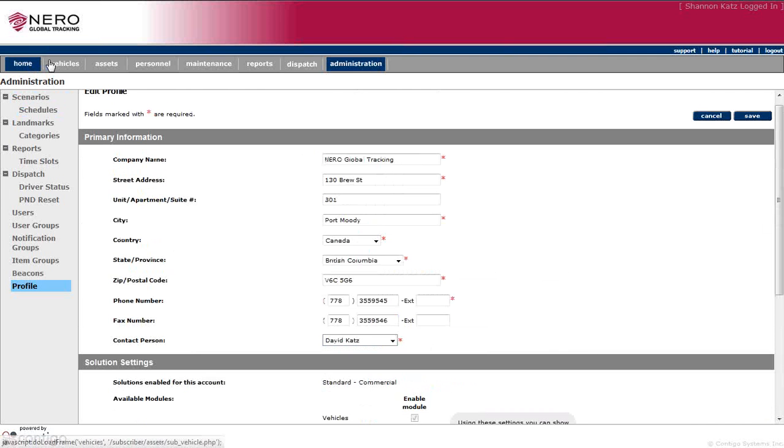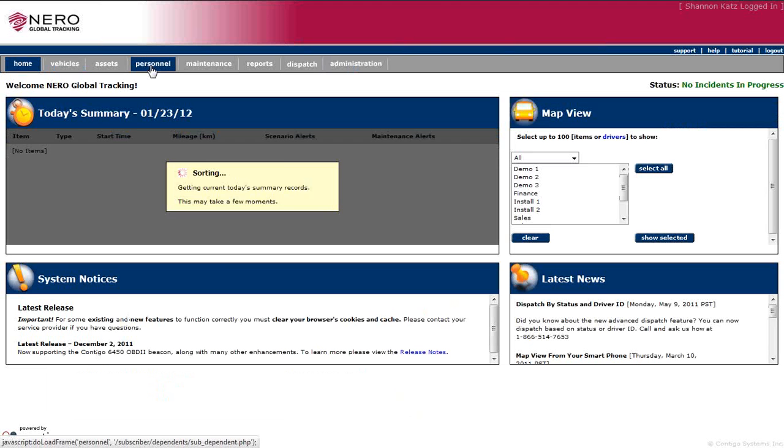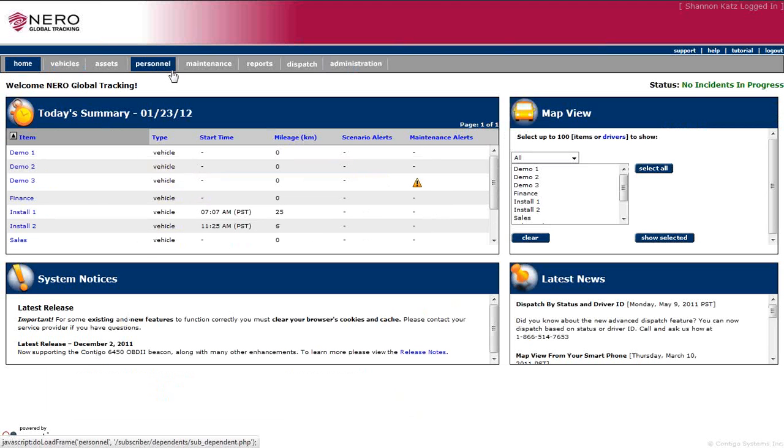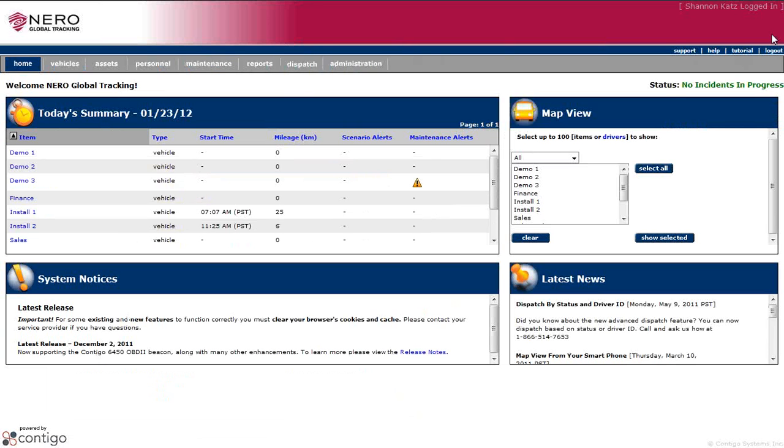So that's the administration tab. Remember, you can always call us with questions about setting up any of those things. And we appreciate your time to join us. Thank you.